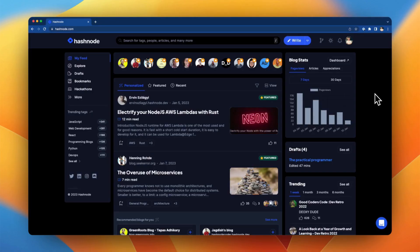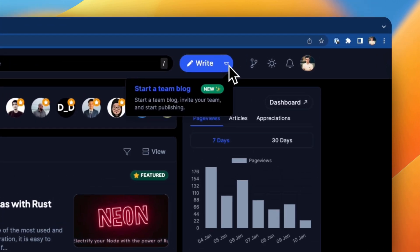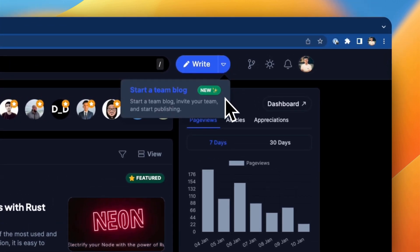So launching a team blog on Hashnode is actually super easy. First make sure you're on the main page and then use this big blue write button over here to start a team blog.